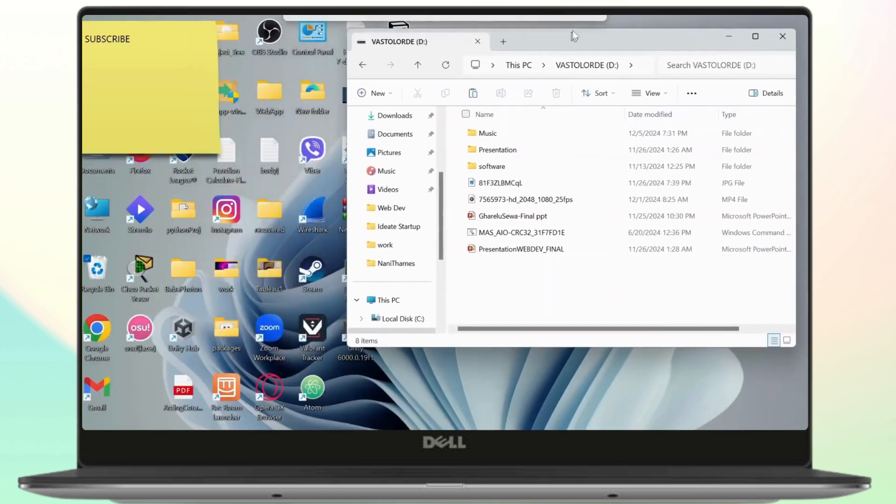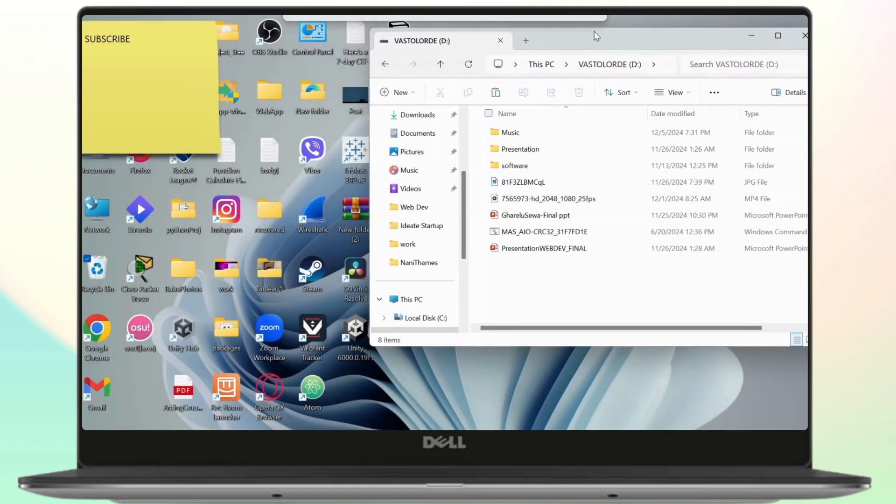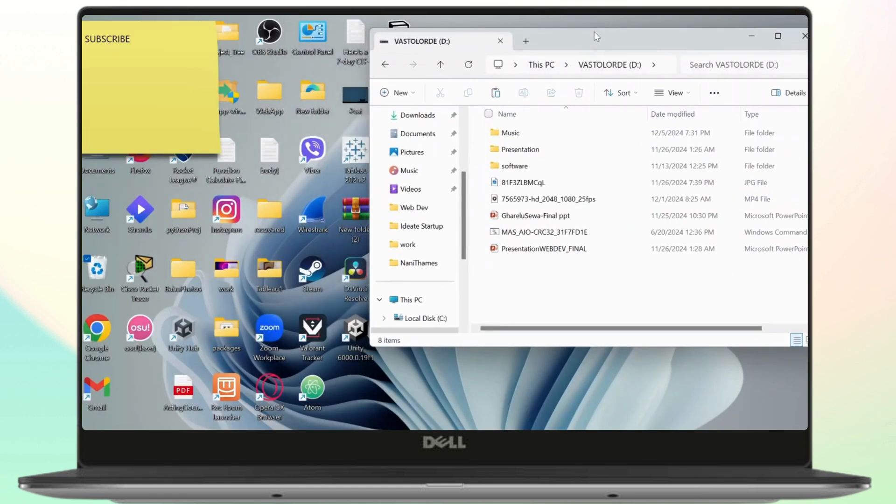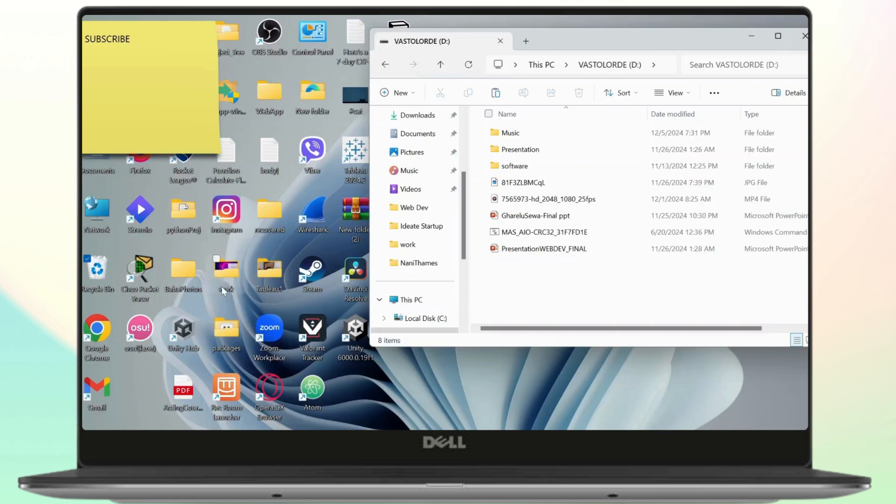Now to transfer files to this very folder, what you'll need to do is open up the location of the folder where you have that very file that you want to transfer. Now let us assume that this is my folder and I want to transfer these two images.